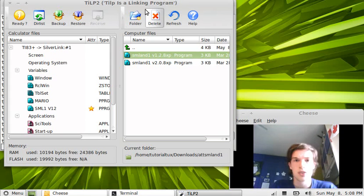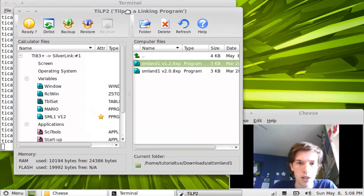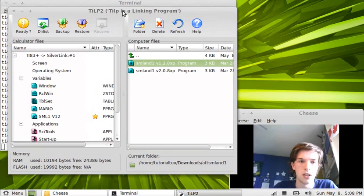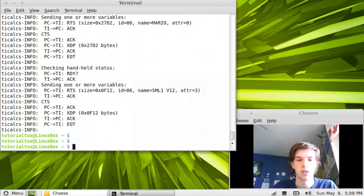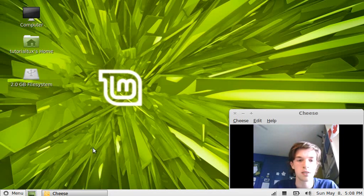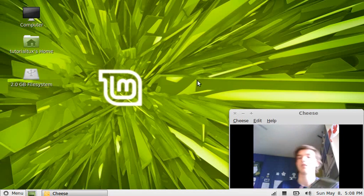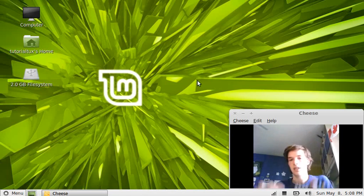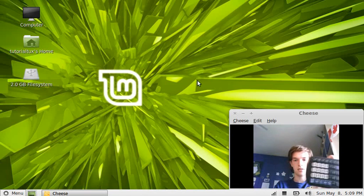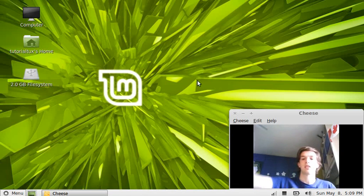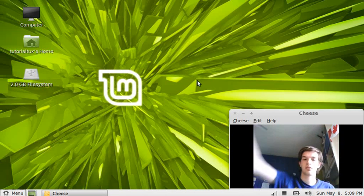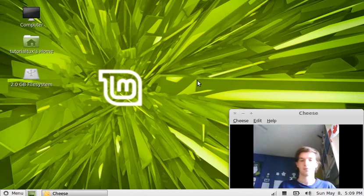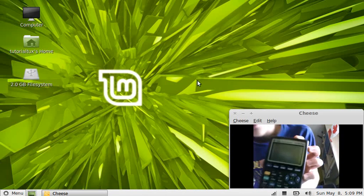So that's all that you have to do on the computer. So we can close this program. Right exit here. Press enter to close this. And then we can disconnect the calculator and take the cable out of the computer. And here we are.